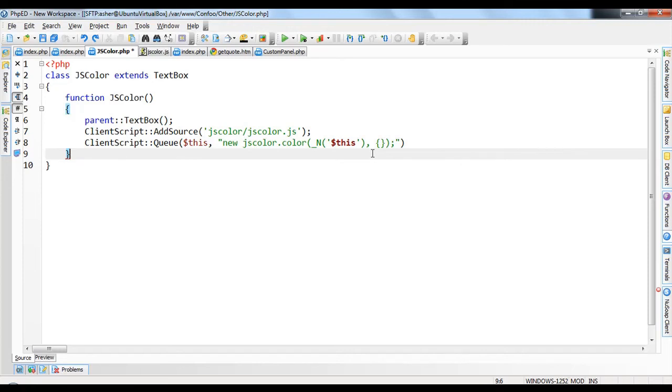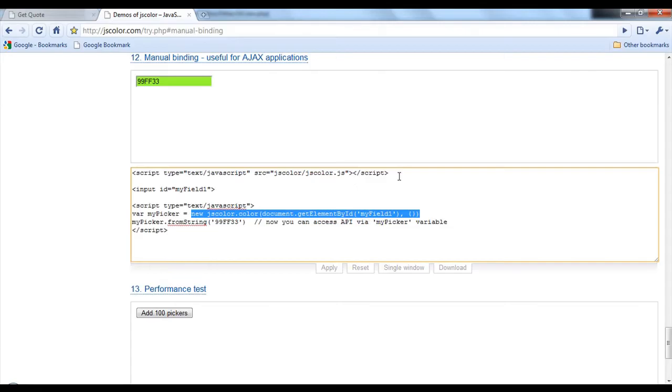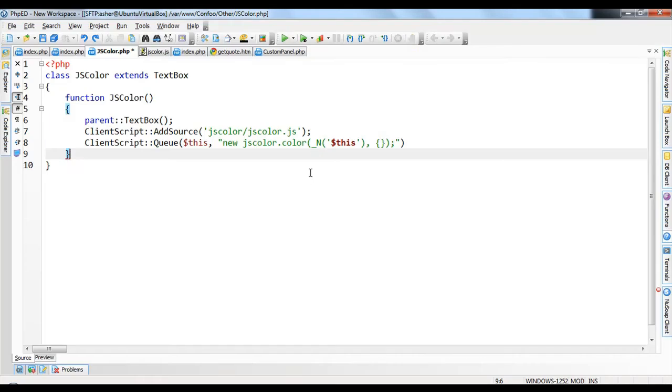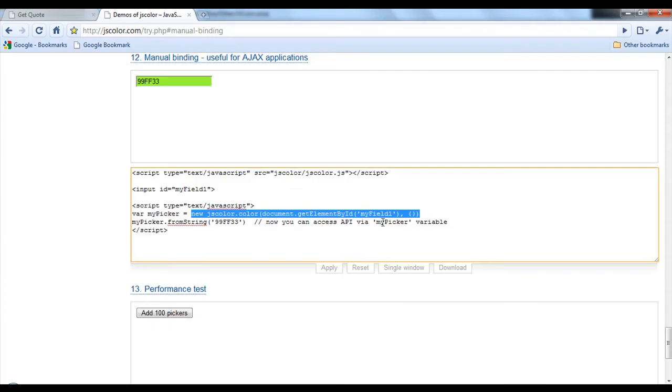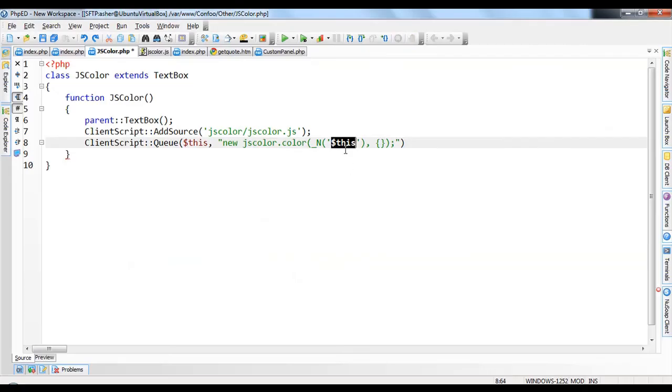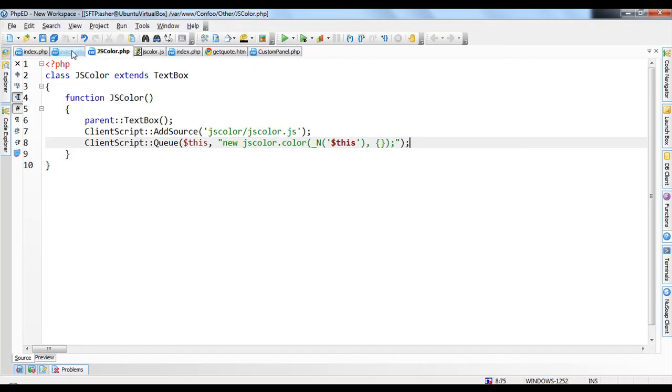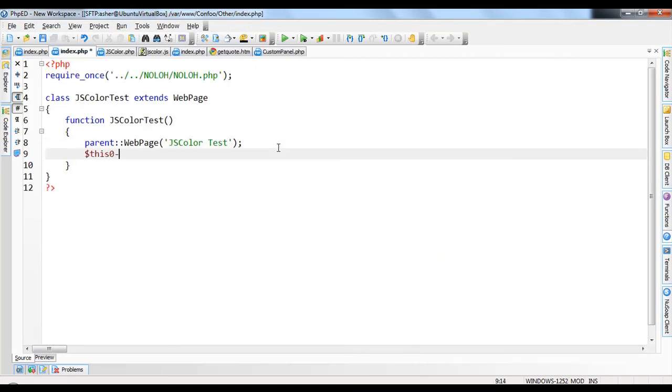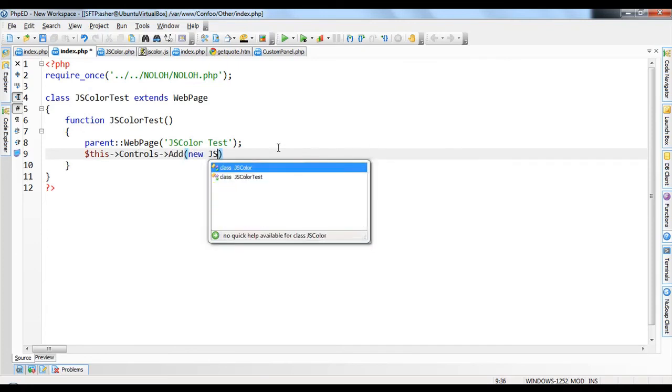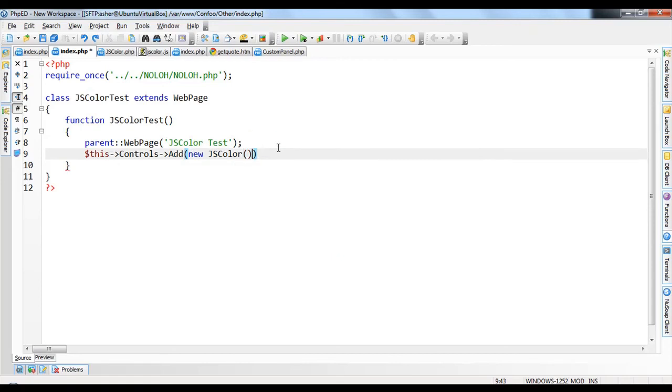Again, that's literally the same line, just with the replace document.getElementById with underscore end. We change the arbitrary myField one to just this, and we added a semicolon. And I'm adding a semicolon here, so that's it. And we now go to our test here. We're just going to do this controls.add new.js color. Note that we don't have to do require or include.